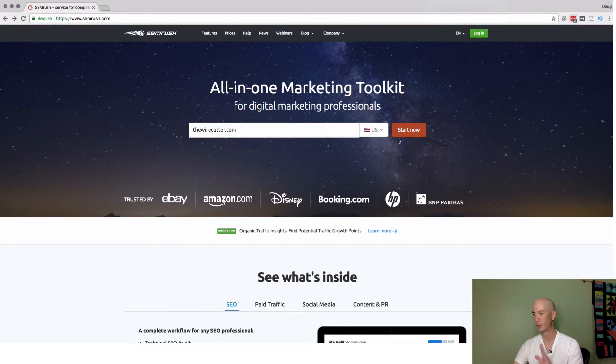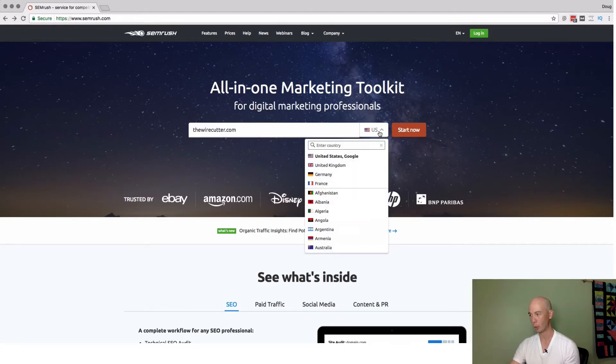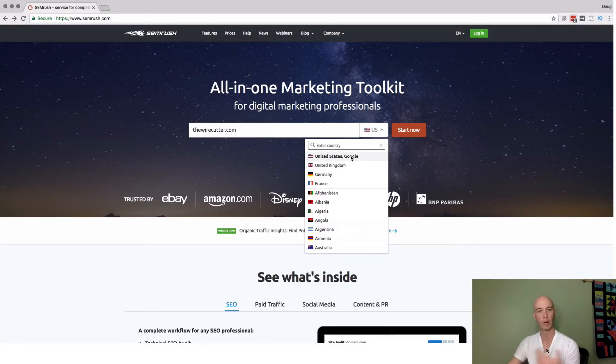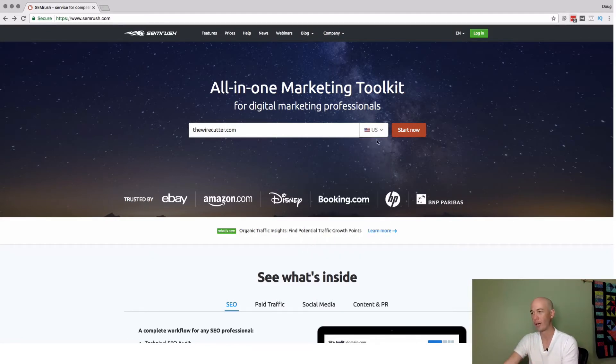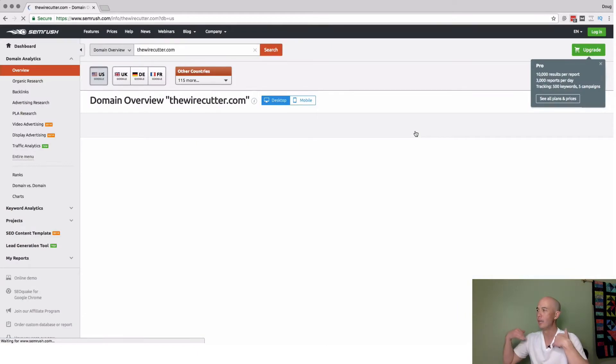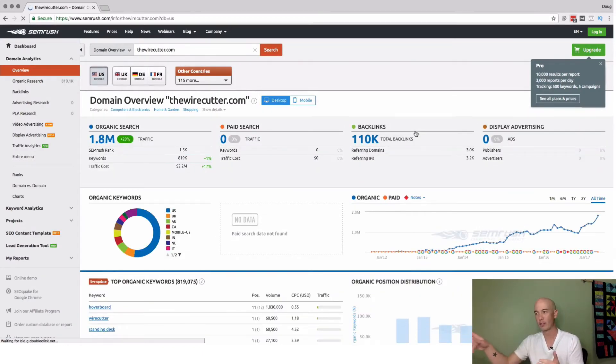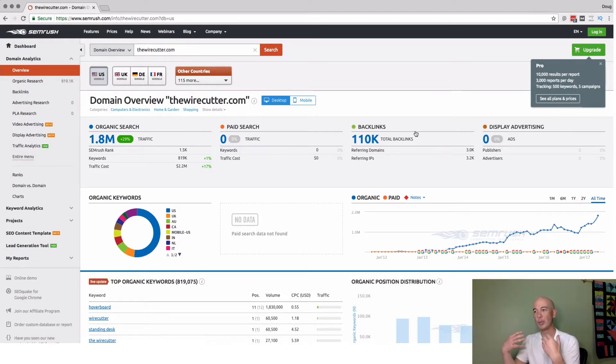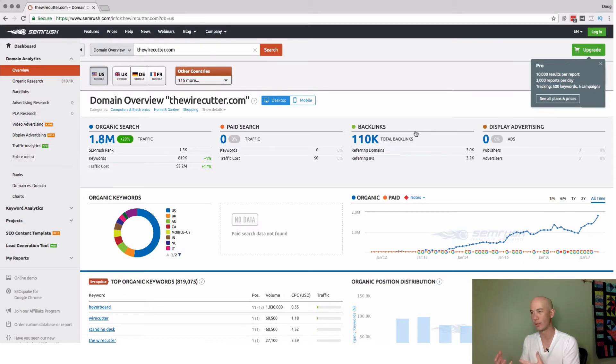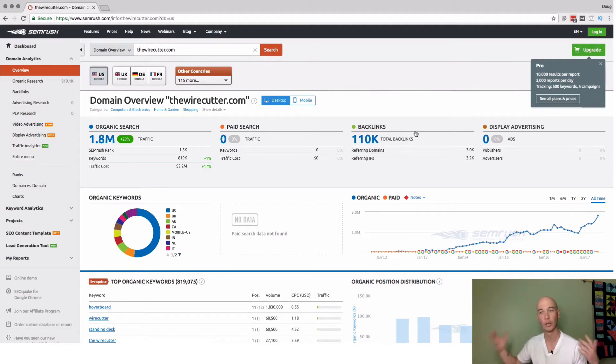I just typed in the Wirecutter, the domain of course. The source will be Google United States, but if you're in another country, you can pick whatever's relevant for you, whatever Google database you're interested in. For us, the U.S., click Start Now. I'm not logged in or anything. This is just the free information you get. And it's put together well. It's a freemium tool. You get some information without being a paying member so you can see the power of it. Then if you sign up, of course, you get the full amount of data.